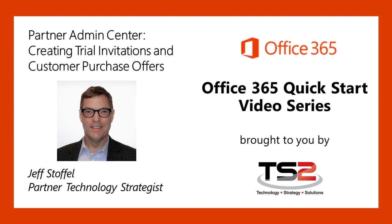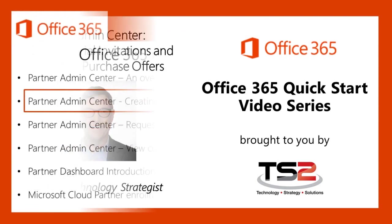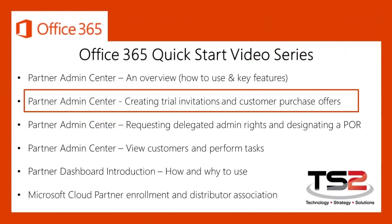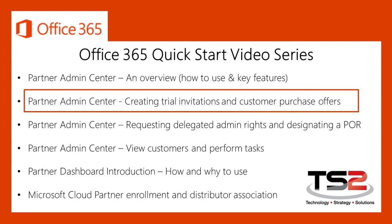Hello and welcome back. My name is Jeff Stoffel, a Partner Technology Strategist with the Microsoft TS2 team. In this session, I will show you how to utilize the Office 365 Partner Admin Center to quickly create trial invitations and customer purchase offers in order to accelerate sales. For those of you that are not familiar with the Partner Admin Center, I suggest you start with the first in the series, an overview of the Partner Admin Center.